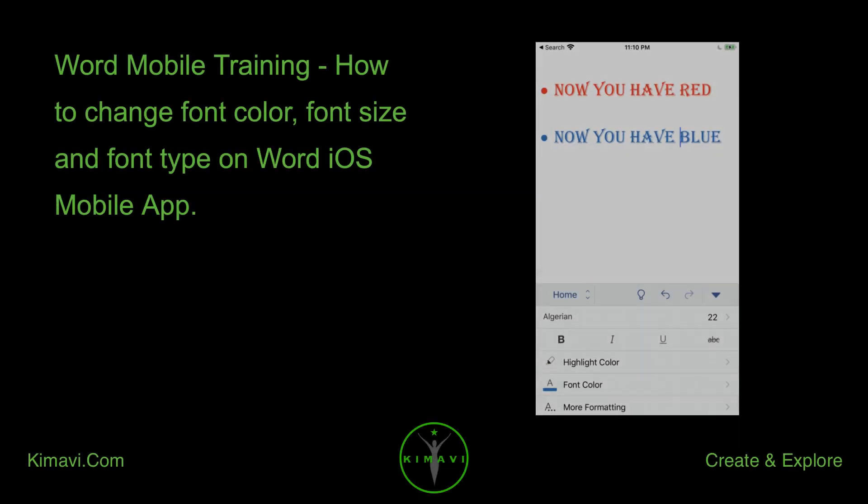Word Mobile training. How to change font color, font size, and font type on Word iOS mobile app.